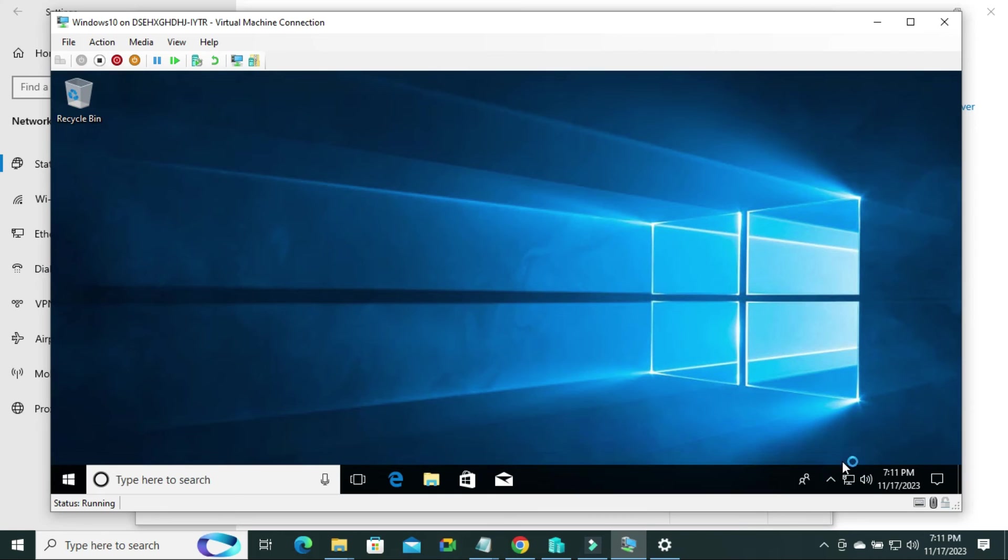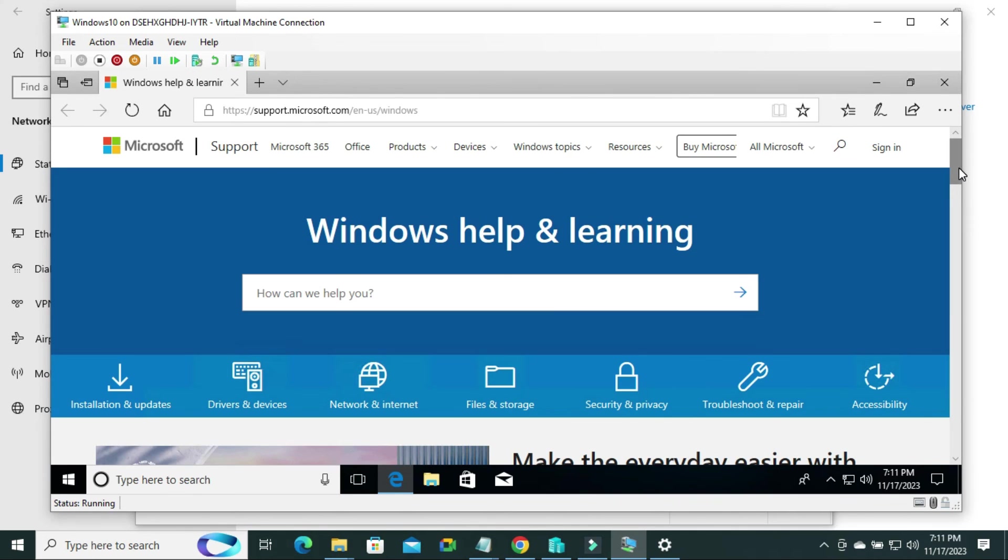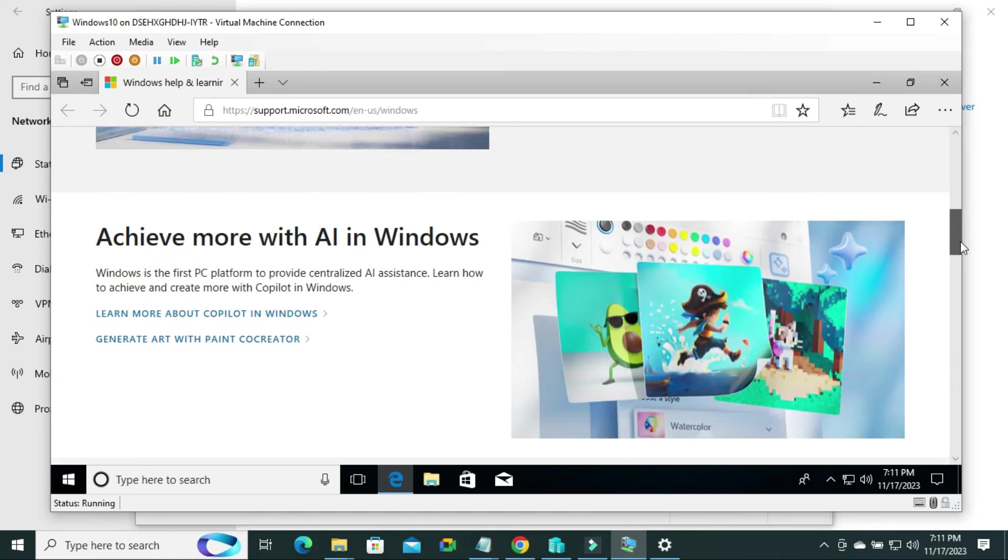Now, I am going to check whether I can use Internet on virtual machine or not. Open Microsoft Edge. Look, I can access to the Internet successfully.